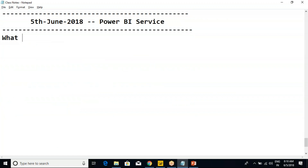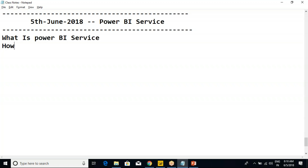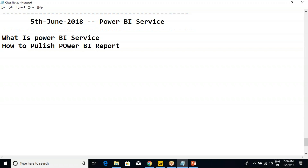First we will discuss what is Power BI Service, and then how to publish Power BI reports into Power BI Service.